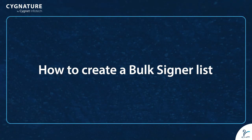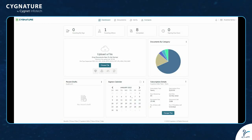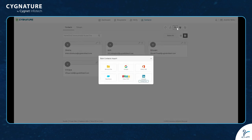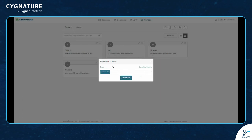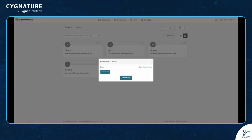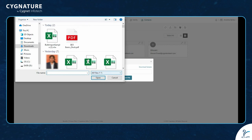To create a bulk signer list, go to Contacts, click on Bulk Import, and choose the medium from which you want to import the list. Make an Excel file in the format: name, email address, country code, mobile number. Then browse for the file.